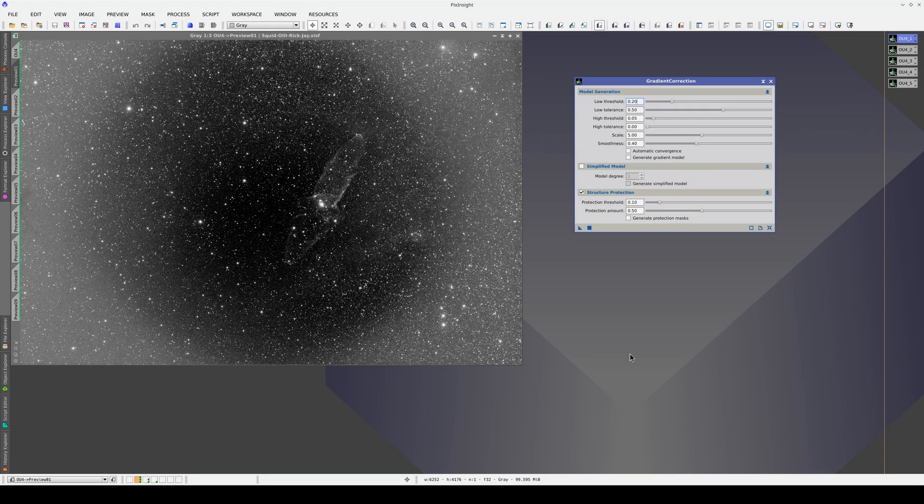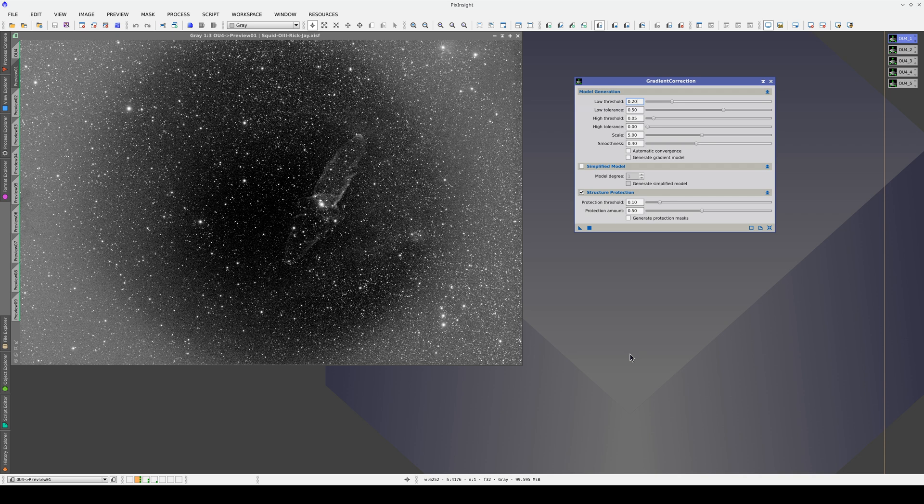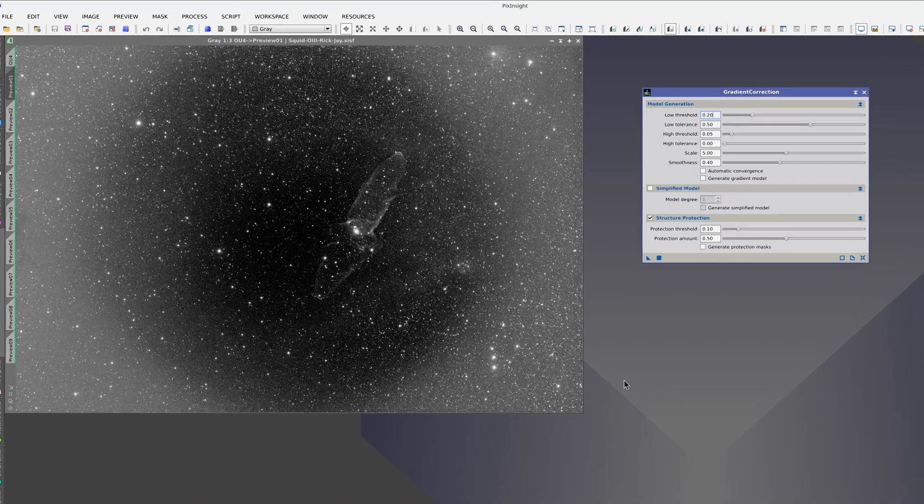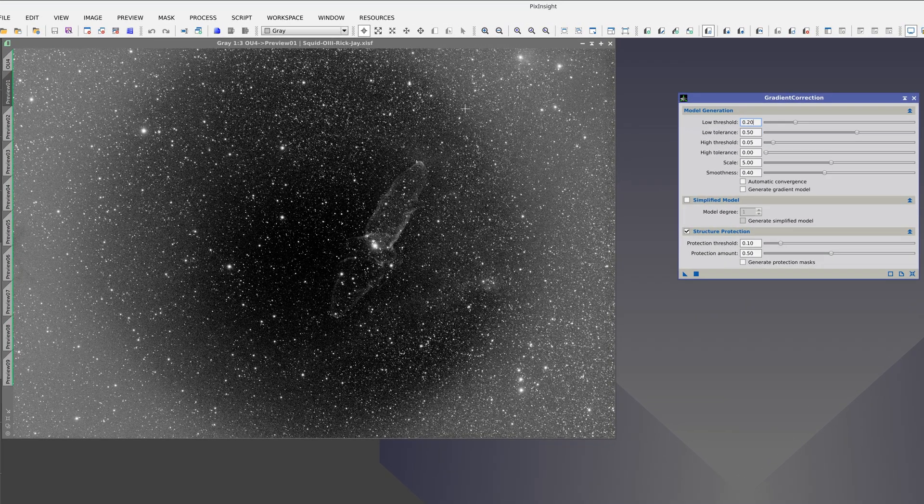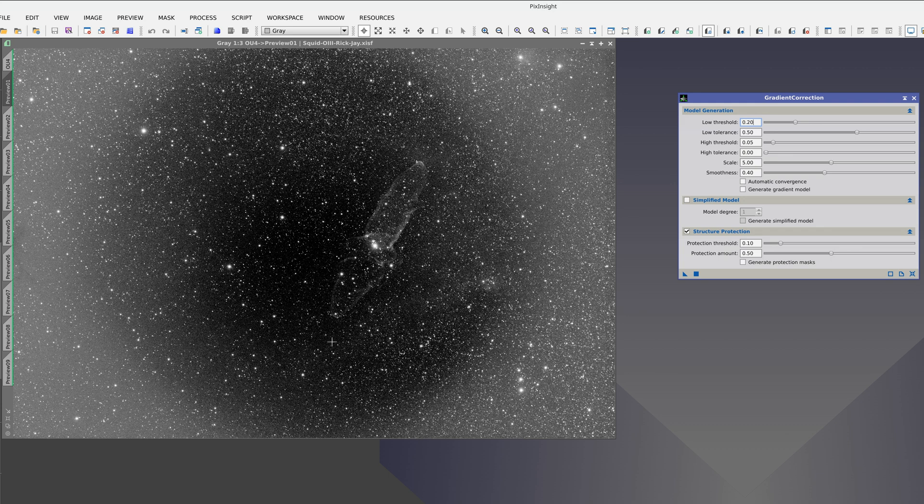This image has the typical problem of a flat that has over-corrected the vignetting pattern. In these cases, it is advisable to activate the simplified model.